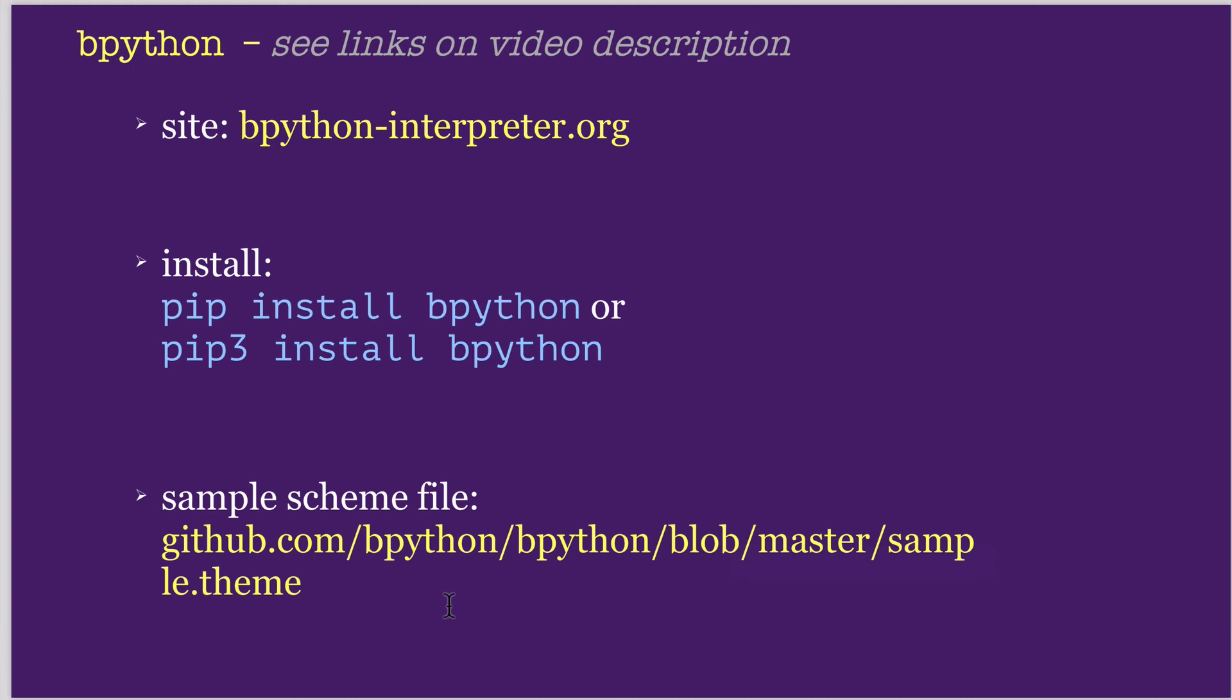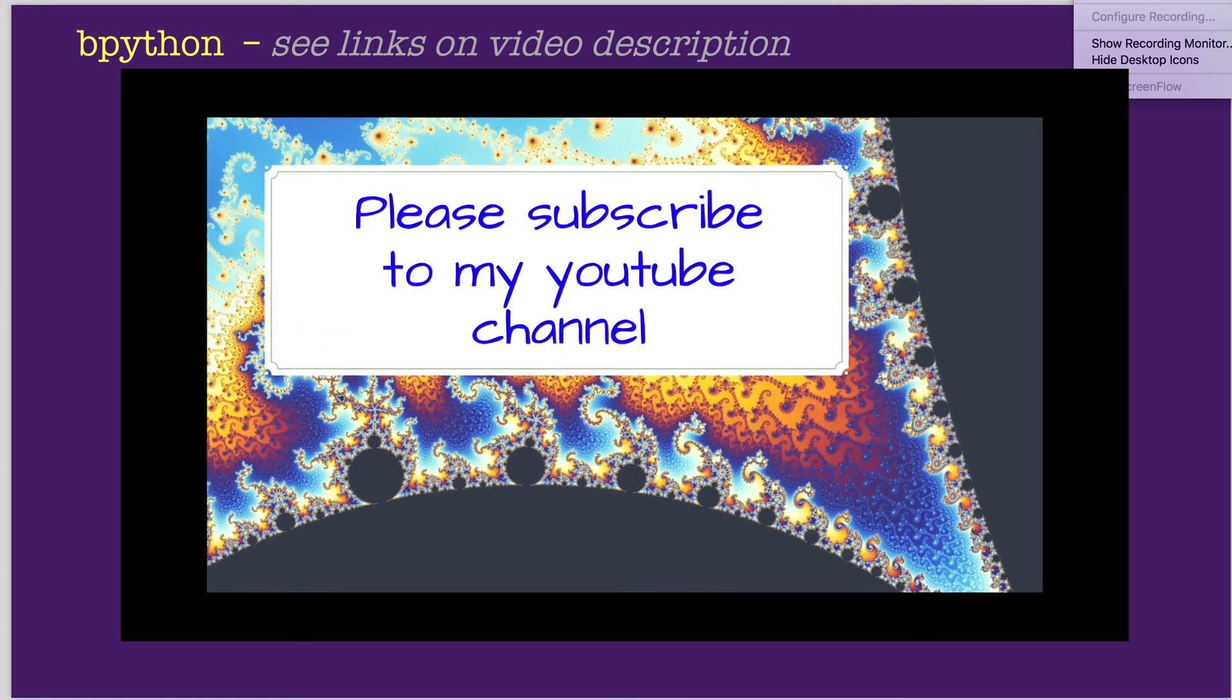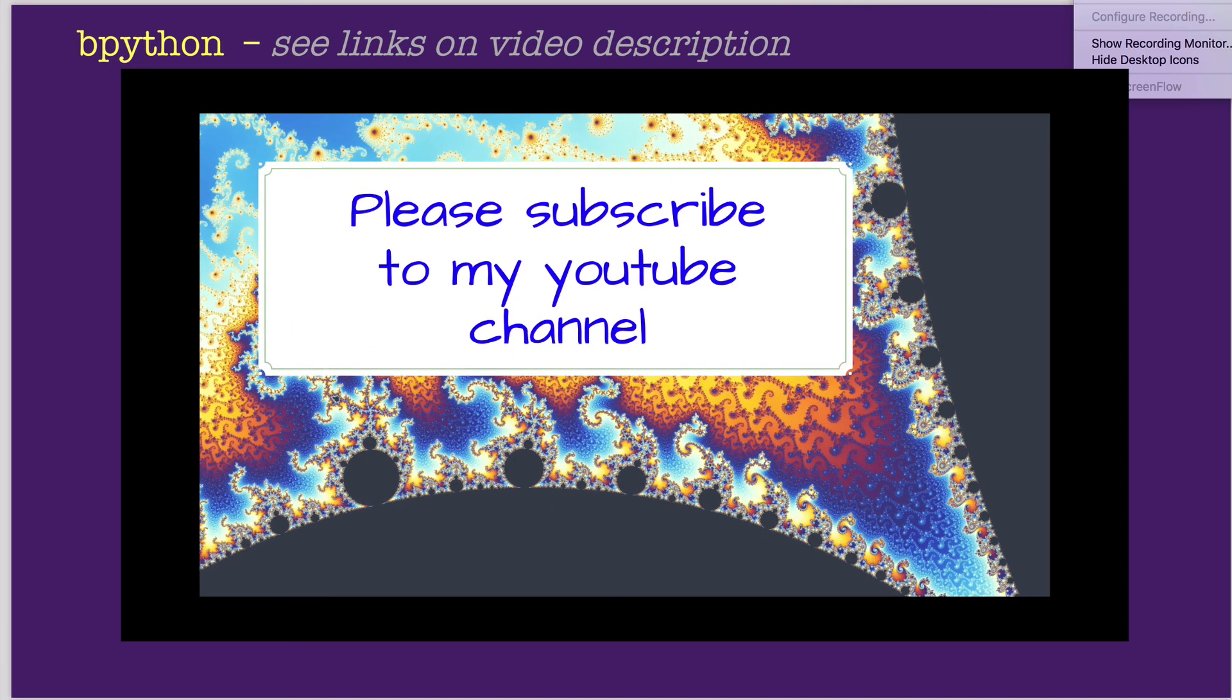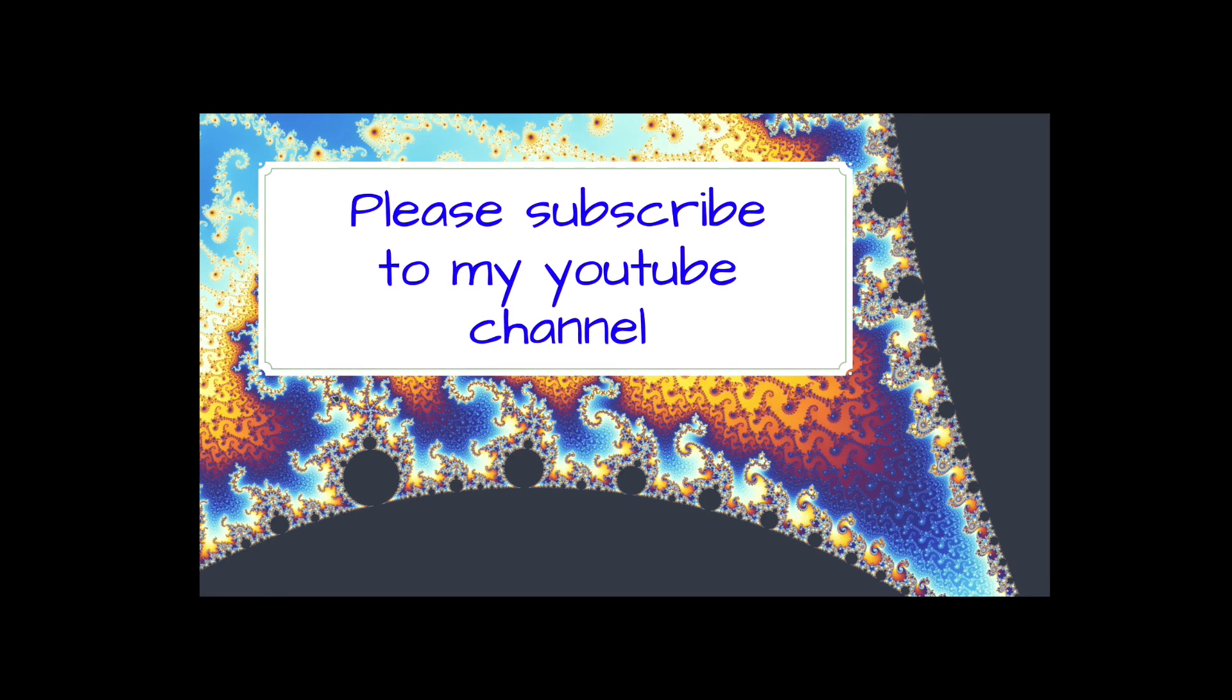And please subscribe to my channel. You'll see an icon in the lower right to do that. And you'll receive notifications when I post new videos. Thank you.